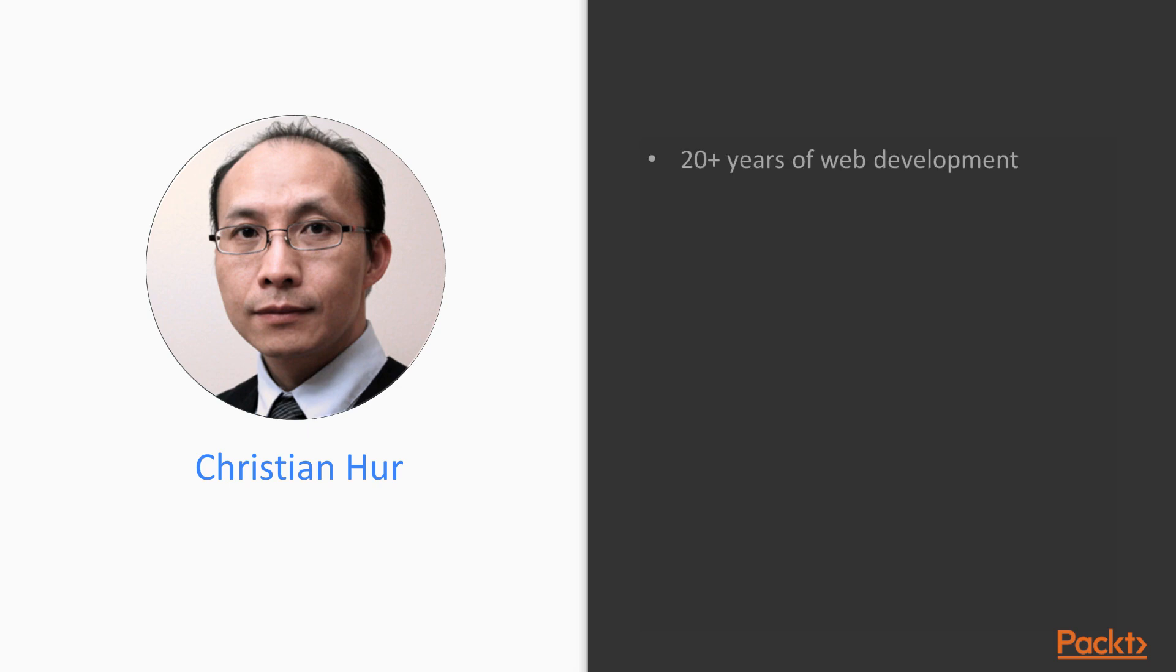Here's a little bit about my background. I have over 20 plus years in web development and I love teaching. I am a web instructor at Gateway Technical College here in Wisconsin, USA.